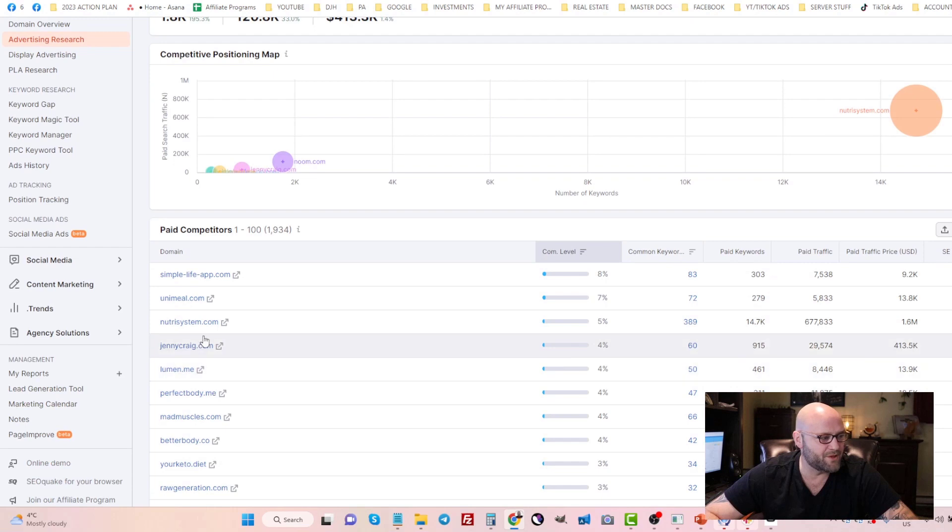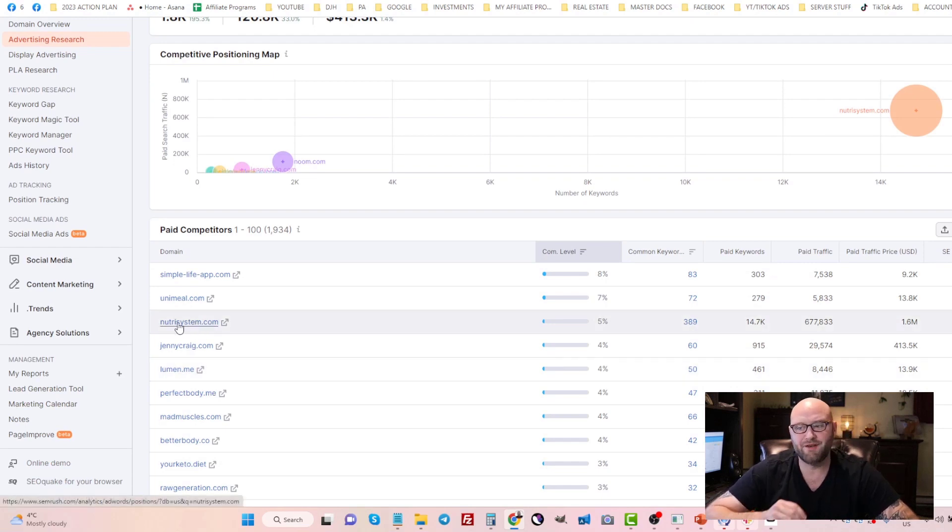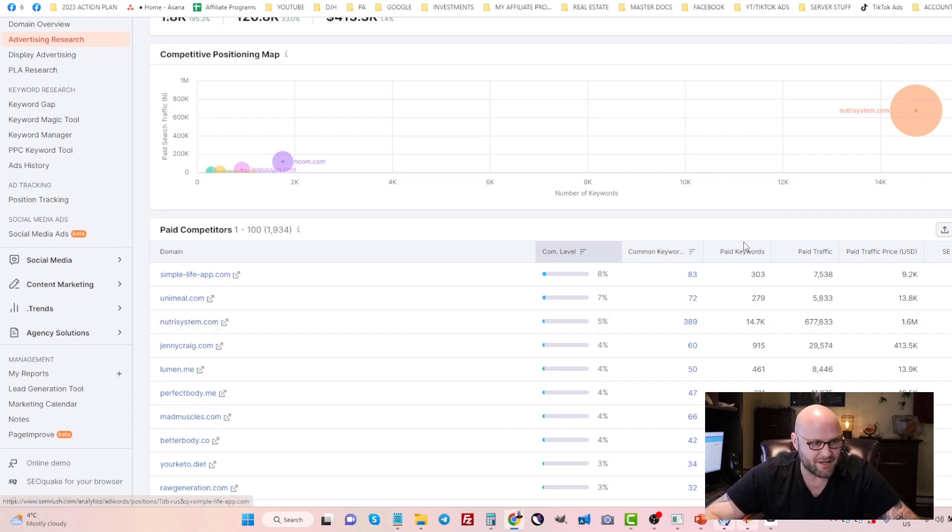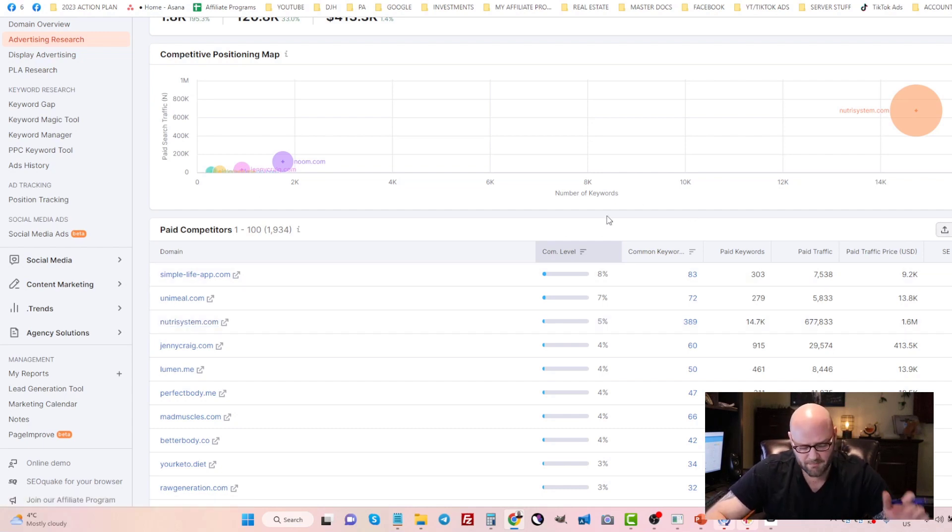Even use the dot coms and the name. For example, you would have Nutrisystem as a keyword and Nutrisystem.com. That would be your strategy and you can export this entire list from SEMrush.